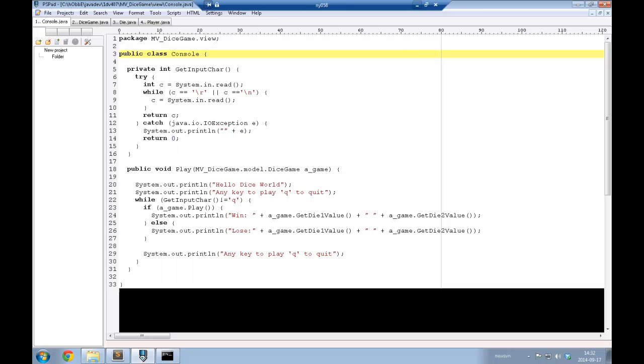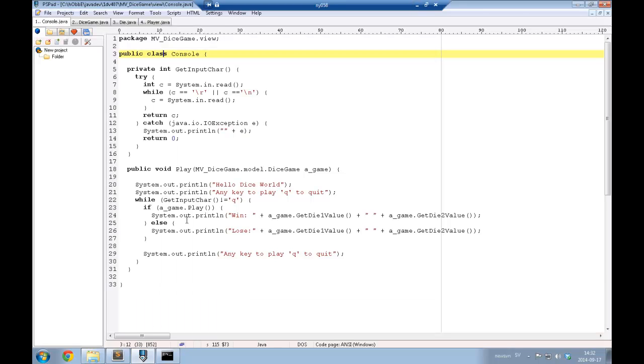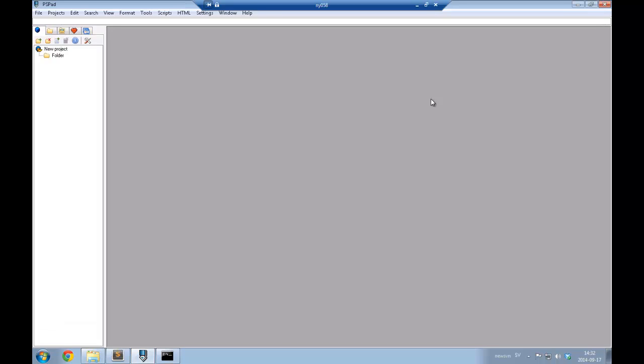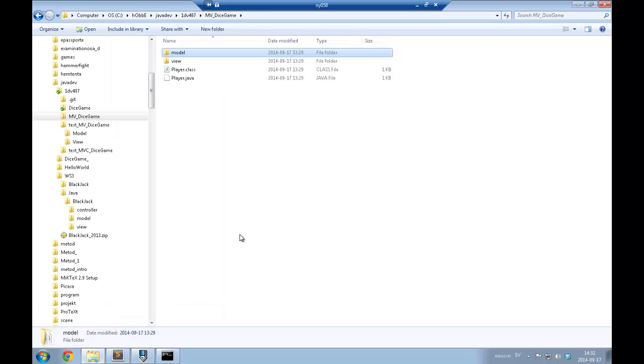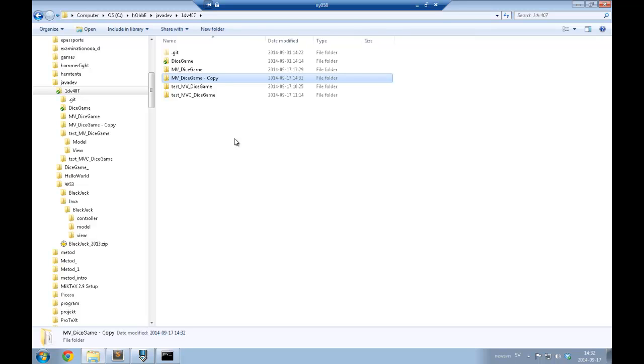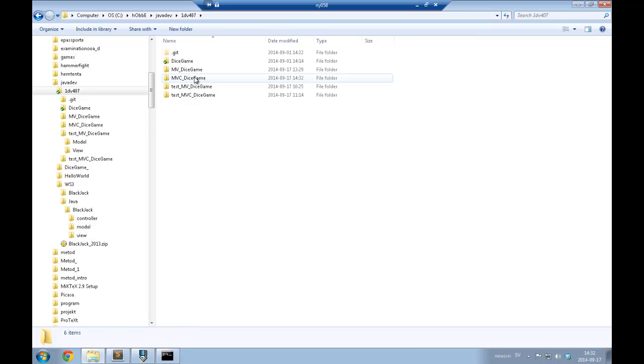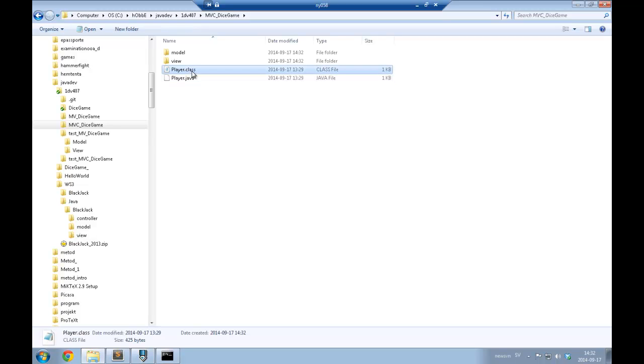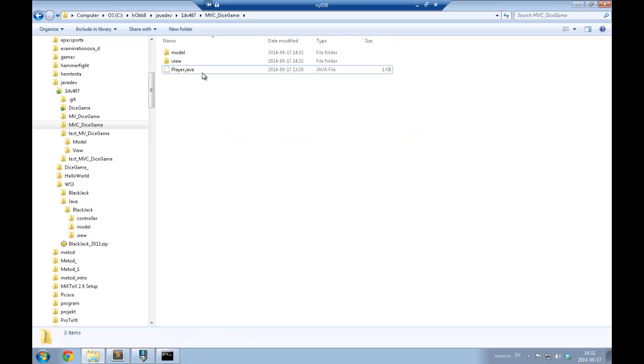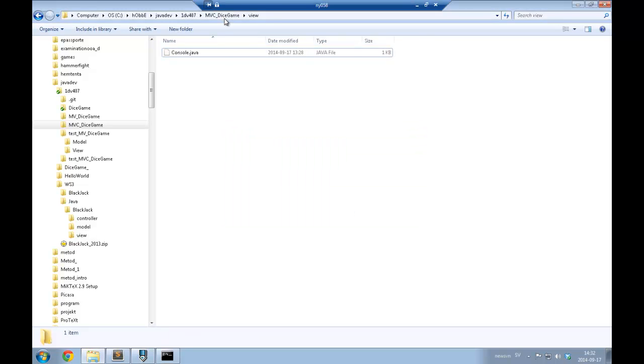Okay, if not then we will continue with the division of the dice game into the model view controller architecture instead of just the model view separation that we had. So maybe the first step is to just make a copy of that and rename it to mvcdicegame. And just remove all the class files here to start with.